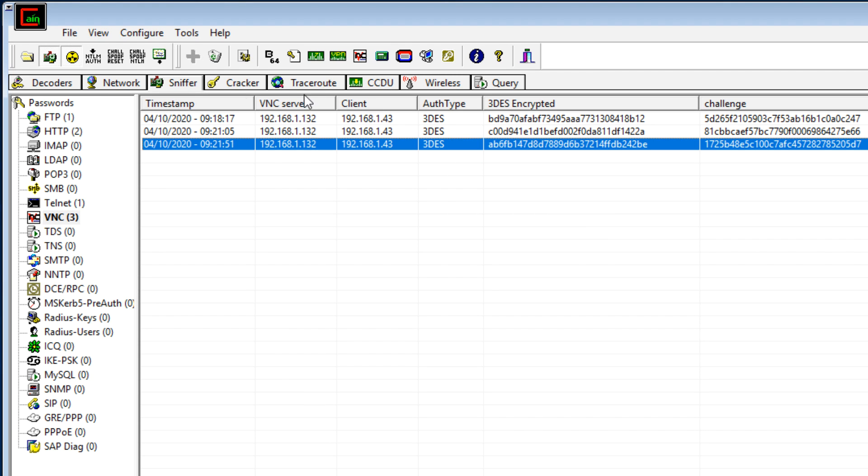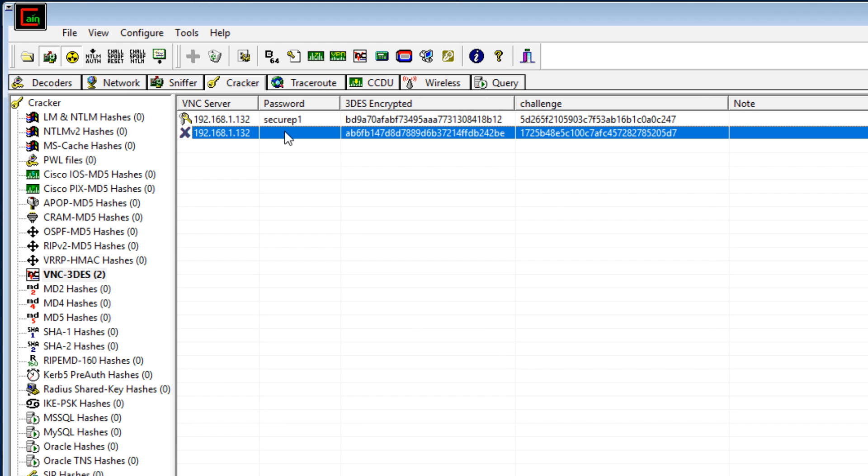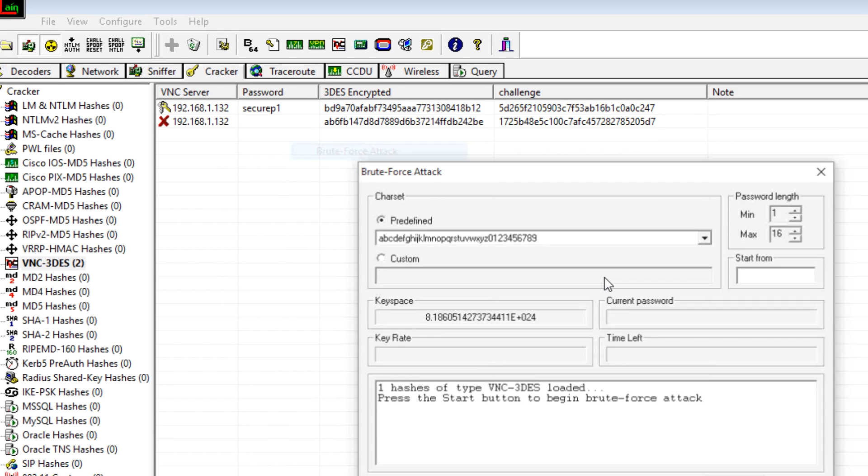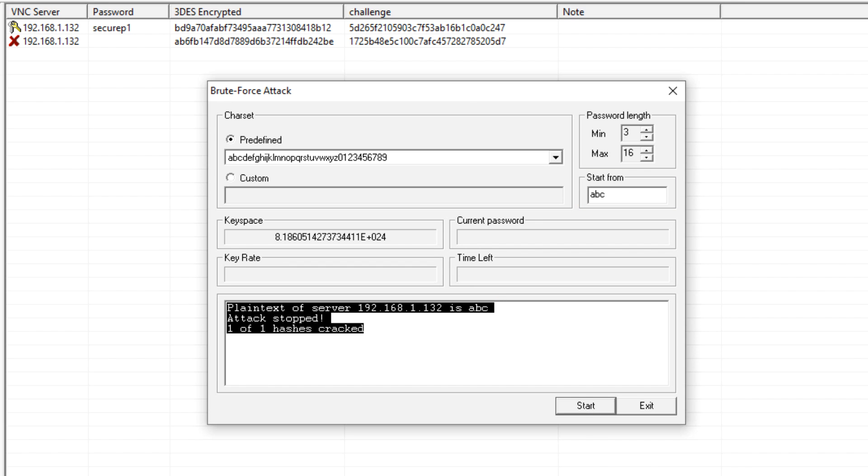Let's send that to the cracker. And now for this password, which is currently not cracked, let's run a brute force attack against that password. You can see that that was cracked very, very quickly. ABC. You can see that that happened really quickly because it was a very short password.